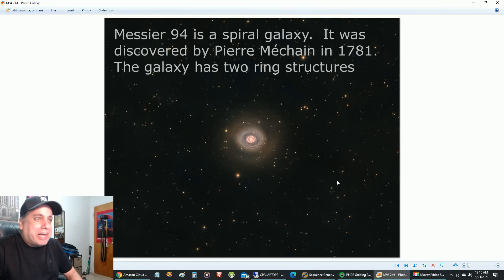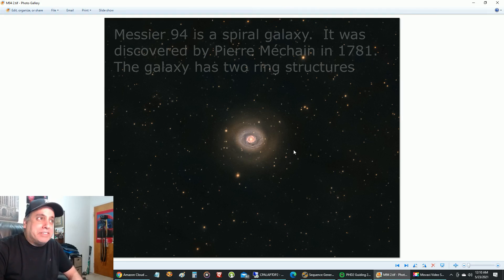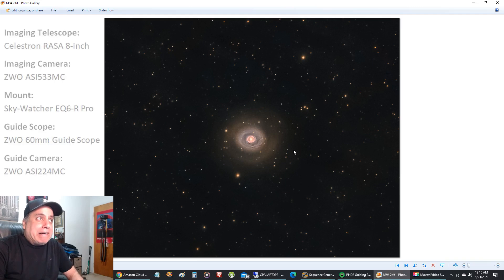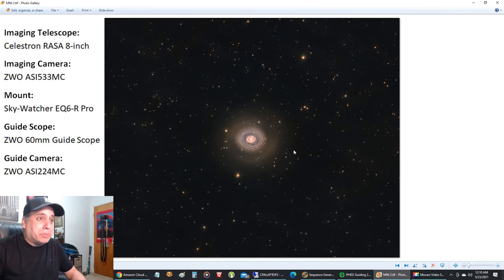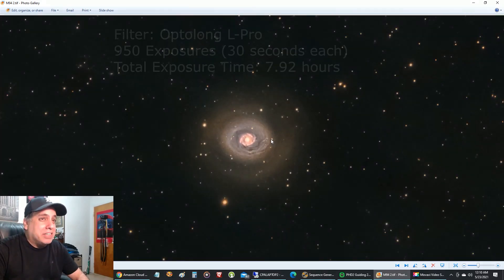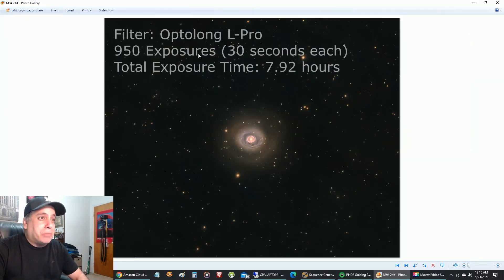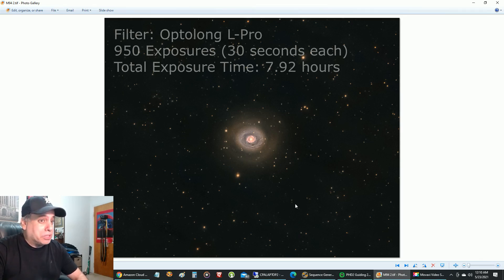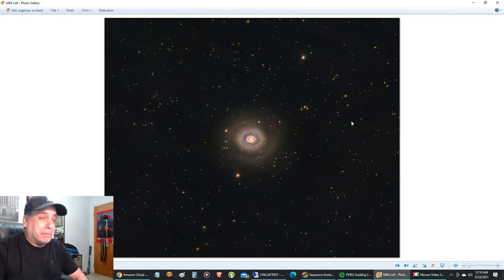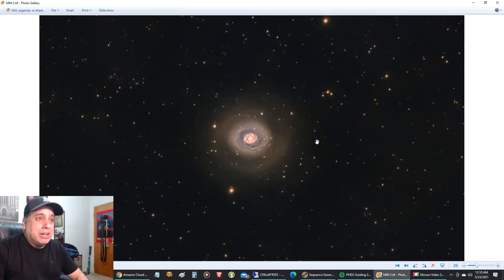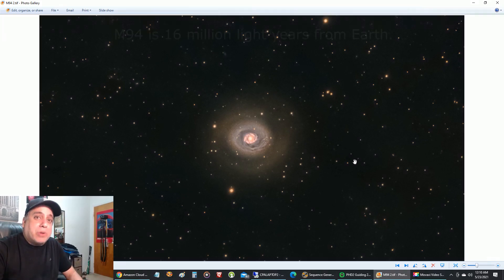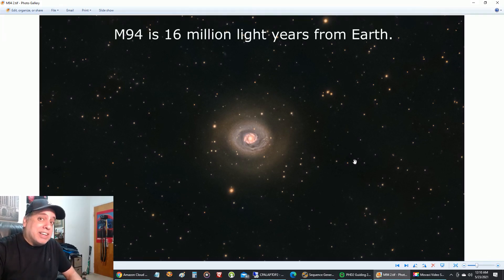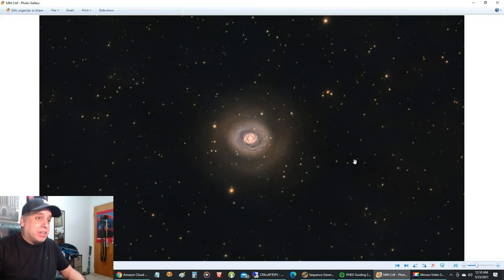This is M94, and you might have seen me capturing this in a live stream a few weeks ago, but I finally processed what I had, and this is a really cool looking galaxy. You can see I'm really struggling right now with the light pollution. It seems like it's as bad as ever, and the background is really giving me a hard time, but I'm just having fun that I'm even able to capture this. This galaxy is only around 16 million light years from Earth. That's actually closer than most of the other galaxies I capture.